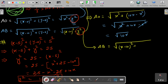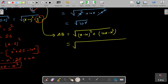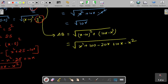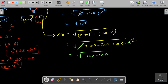Substituting y² = 10x − x² into AB: AB = √((x−10)² + y²) = √(x² − 20x + 100 + 10x − x²). Simplifying, the x² terms cancel and we get AB = √(100 − 10x) = √(10(10−x)).